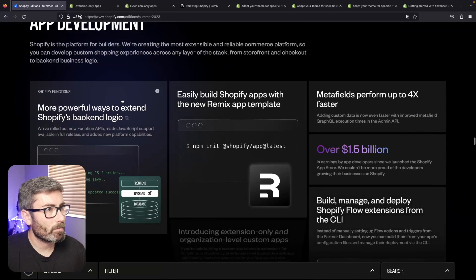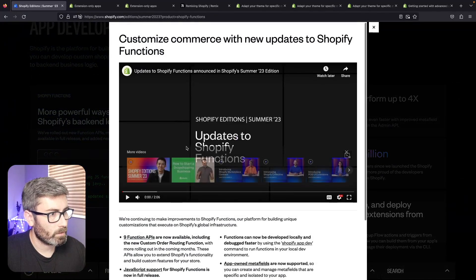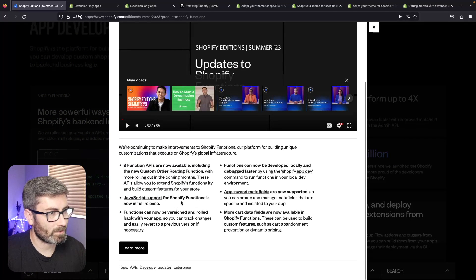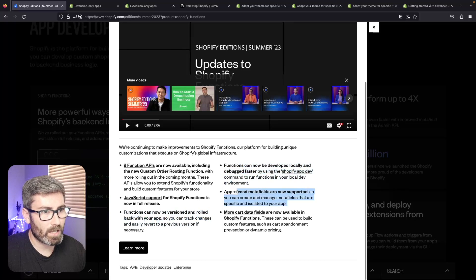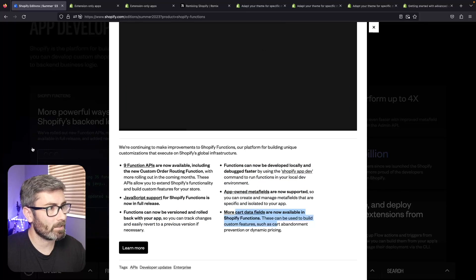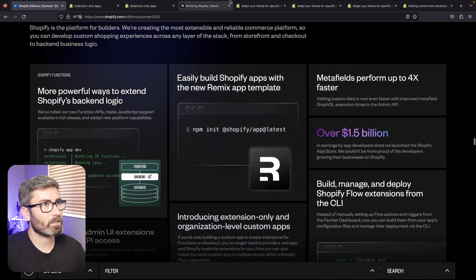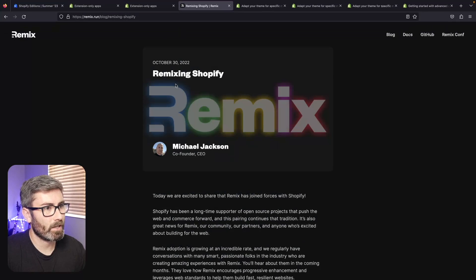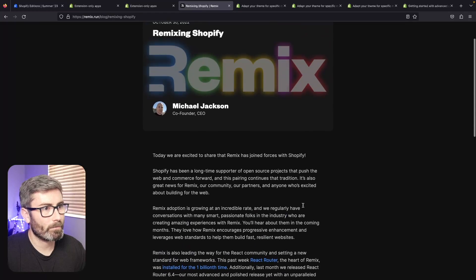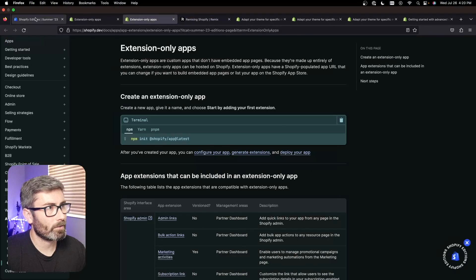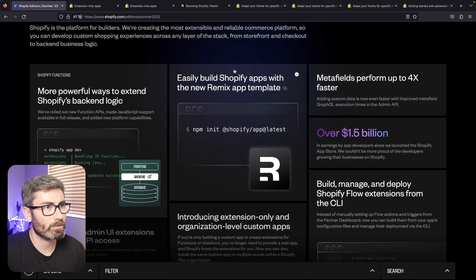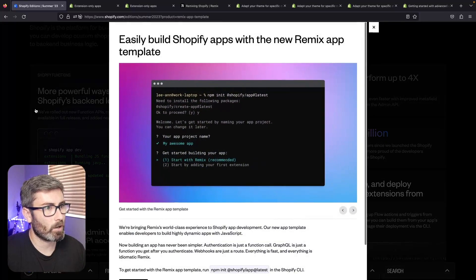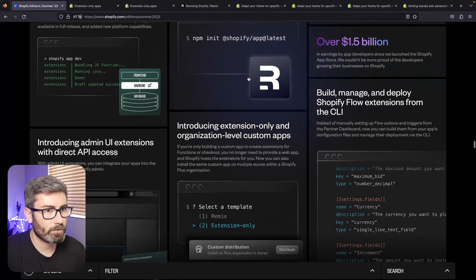Now we're at the app development section and it looks like they've expanded Shopify Functions a bunch. There's nine new function APIs, JavaScript support, versioning, debugging locally, app-owned meta fields and more data. I haven't messed with Functions too much but these seem like some good updates. There's now a Remix app template - Shopify bought Remix last year sometime. It's basically a React framework made by the React Router DOM guy. They bought that and it looks like they're now going to be using it for apps. Hopefully this isn't forced on us, I kind of like picking my own stuff, but yeah, now with the CLI you can generate a Remix app. Meta fields are going to perform better - that's good news.